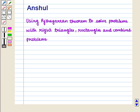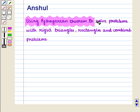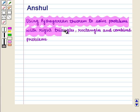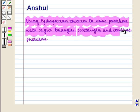Hello and welcome to the session. In this session we are going to discuss how to use the Pythagorean theorem to solve problems with right triangles, rectangles, and combined problems.